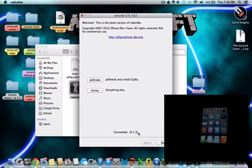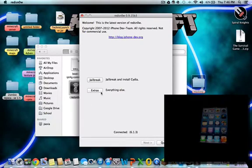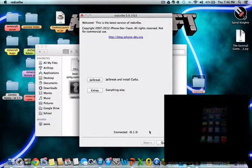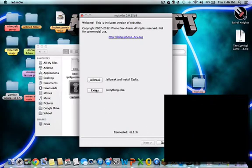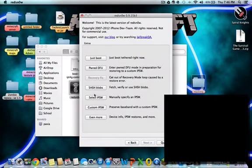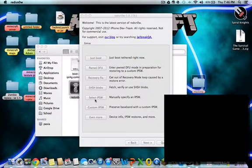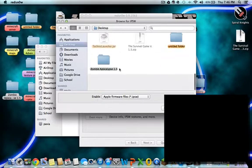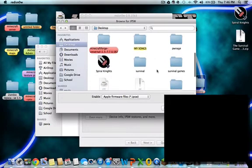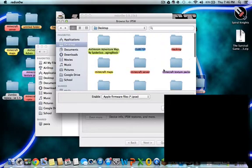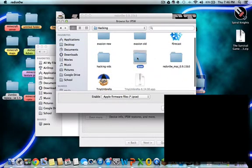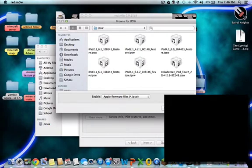Basically just open up redsn0w and then you're going to see it recognizes my iPod here, but I just restored it so it'd be a clean jailbreak. So it doesn't say any name there, but yours will have your name there, whatever the name you called your iPod. So we're going to go into extras, select IPSW, and it is in the hacking folder.